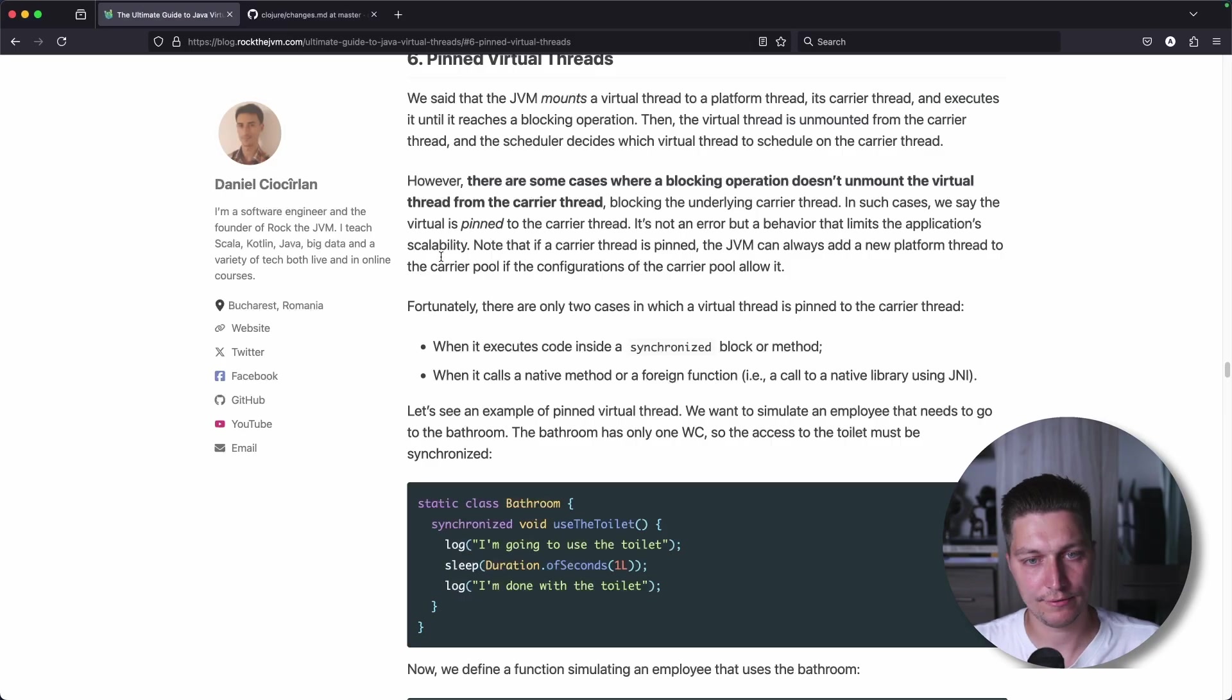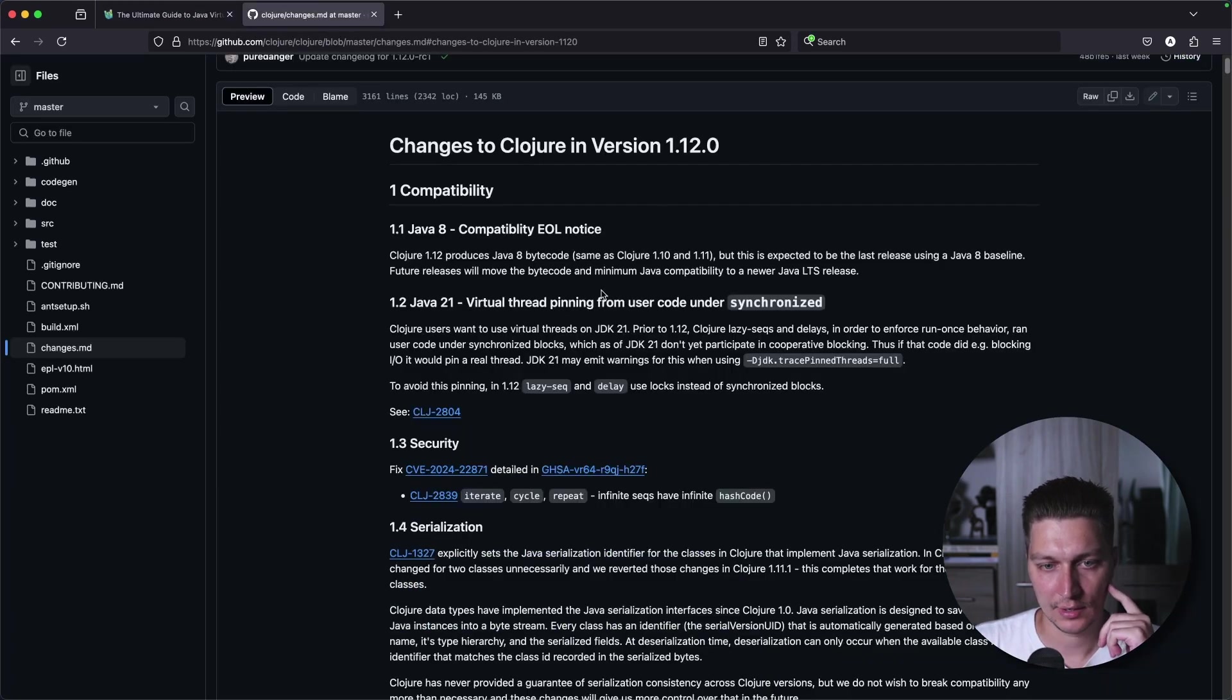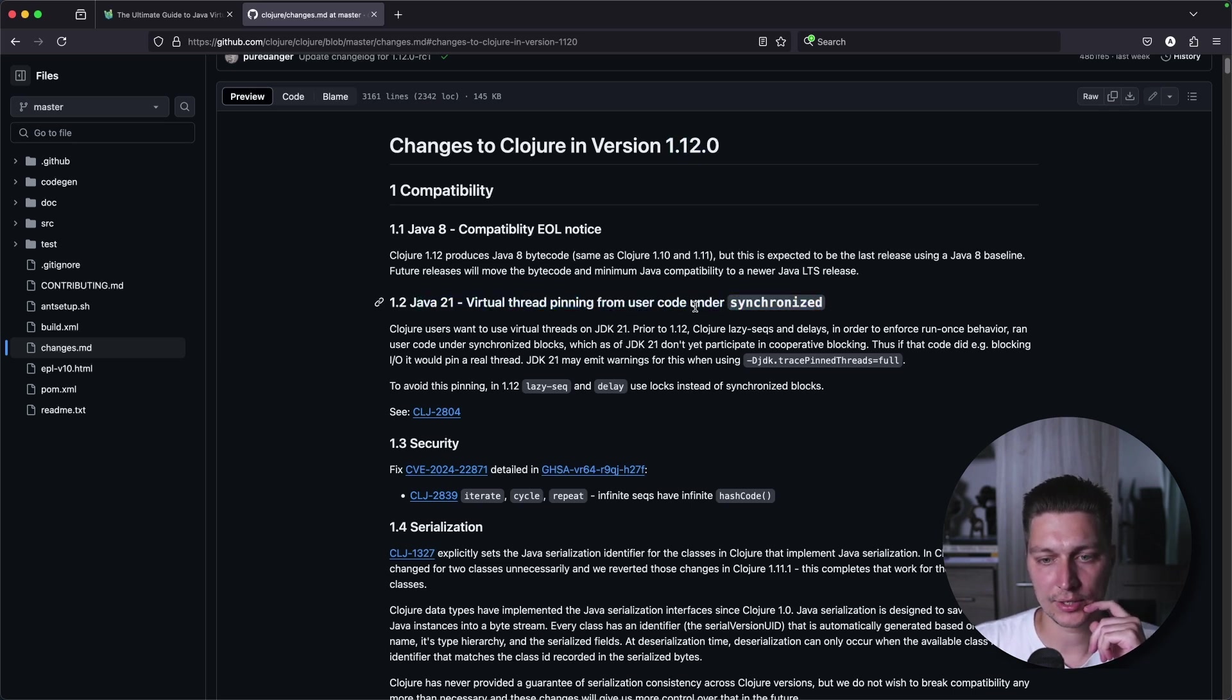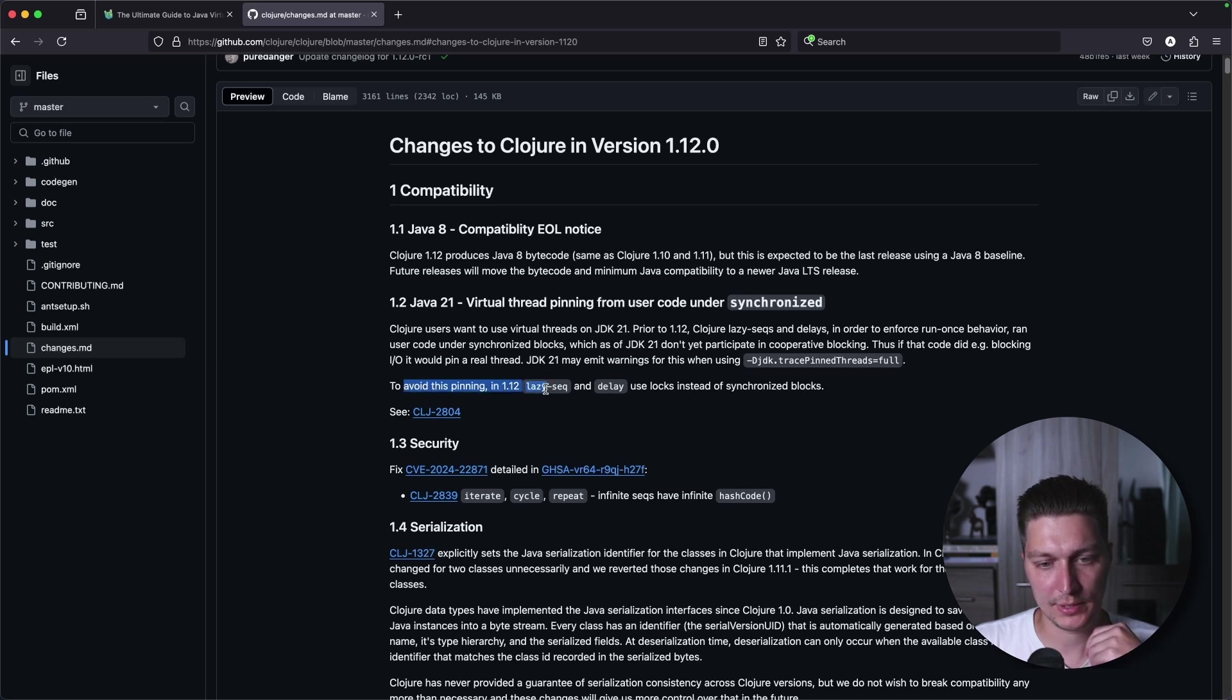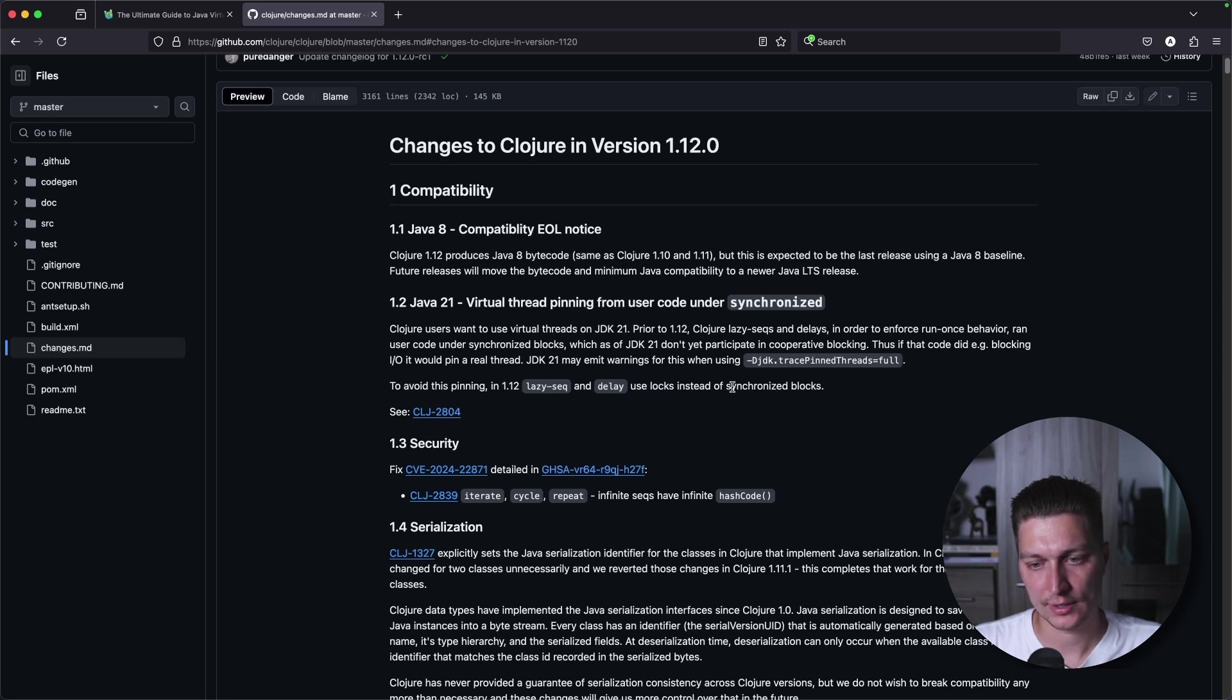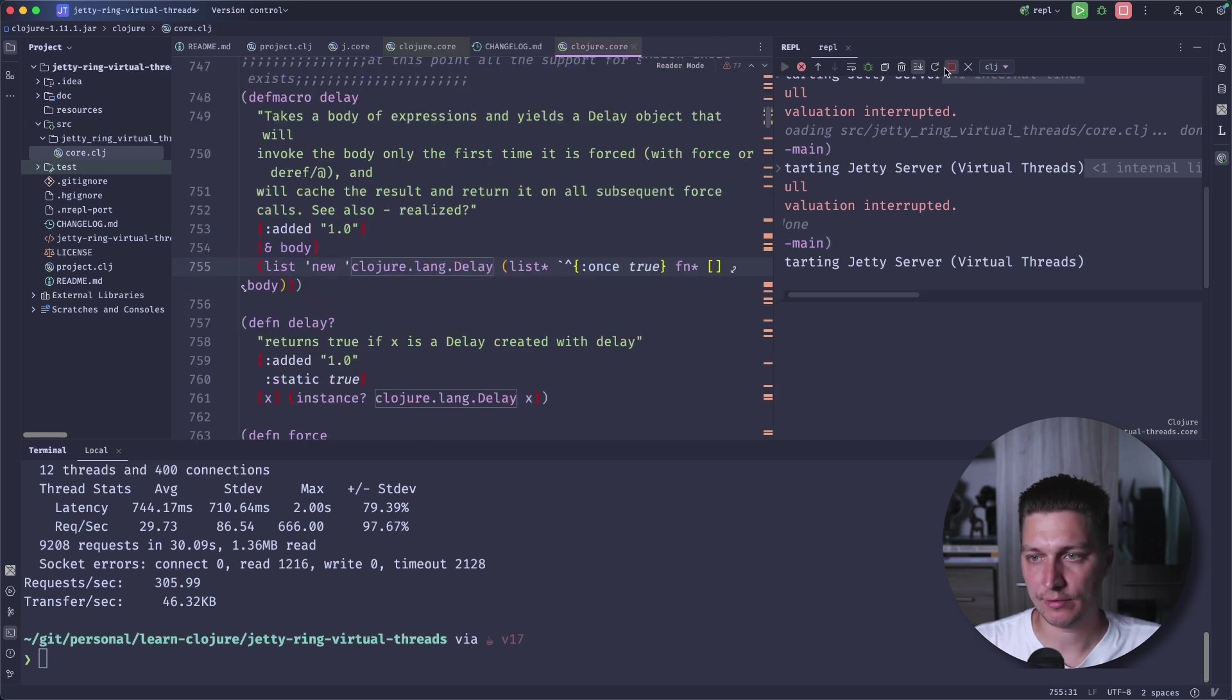Basically, we're waiting for a release of Clojure 1.12. Because here, we can see this case is defined. To avoid pinning in this version, there are now locks instead of synchronized blocks. And remember this, we have synchronized. So now, if I stop my REPL, go to the project CLJ, and switch to release candidate for the 1.12 version, and start the REPL again.